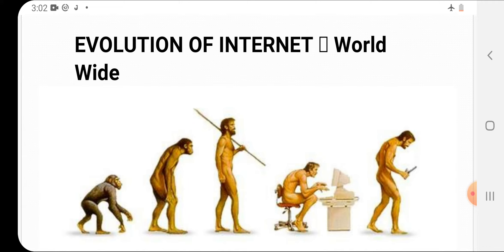Now you can see the evolution of internet worldwide shown in this diagram. Like the evolution of humans — from Neanderthal through different stages — internet also evolved. Before, there was very poor transmission and internet rate. Then internet came on PC through wired connection. After that it came to laptops and mobiles. Right now we have the internet in our hands through wireless communication, and you are watching this video through the internet.